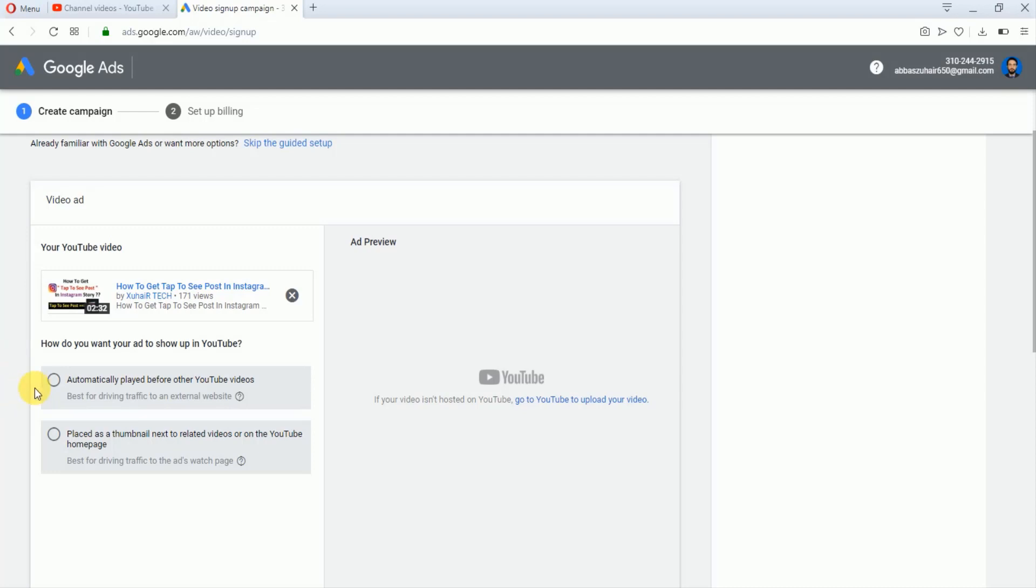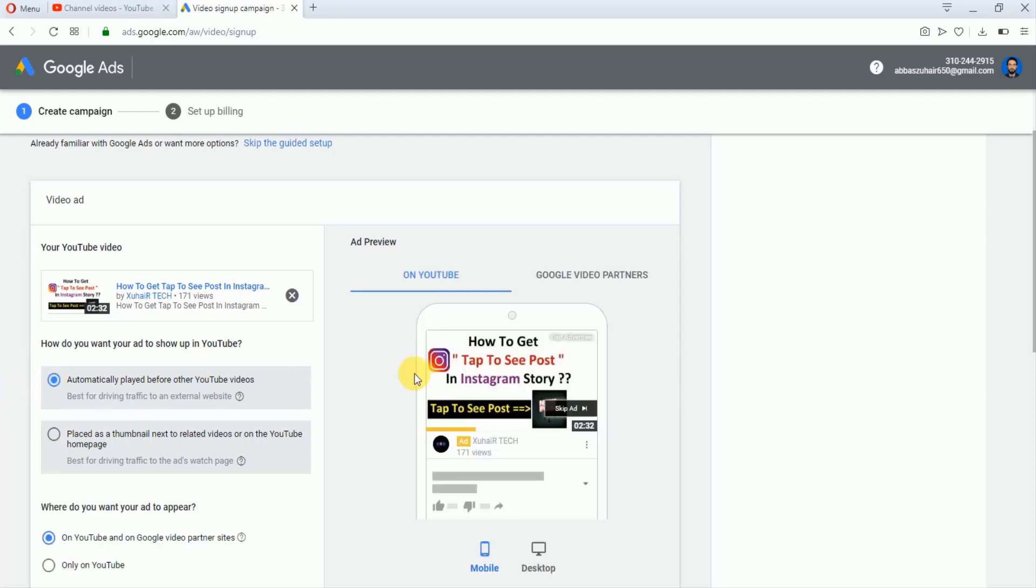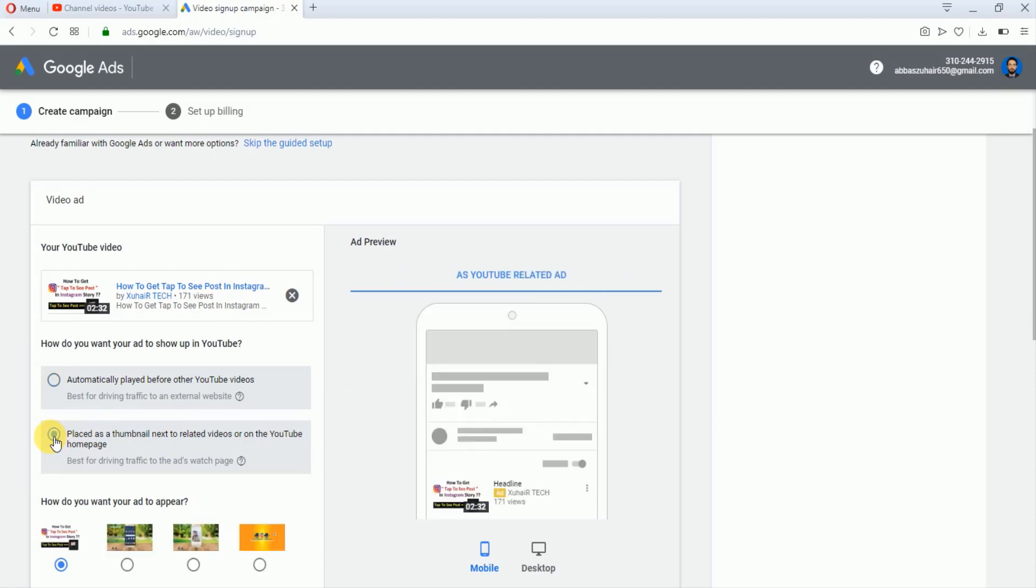Here you can see that there are two types of ads. If I select the first type of ad, then our video will be seen as a skippable ad. If I click on this second option, then our video will be seen in this interface on any YouTube platform. I will just select the first type of option.